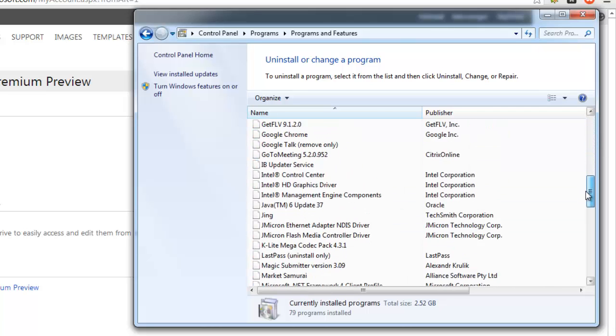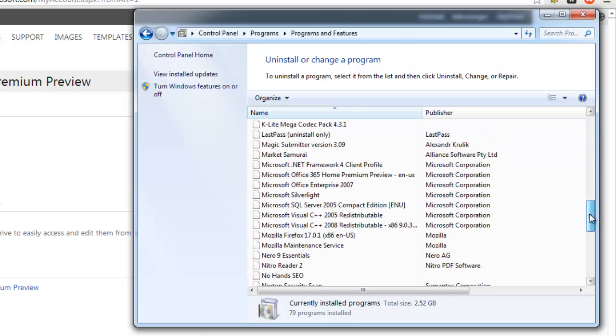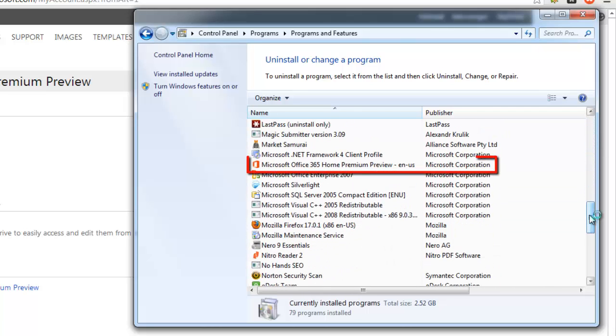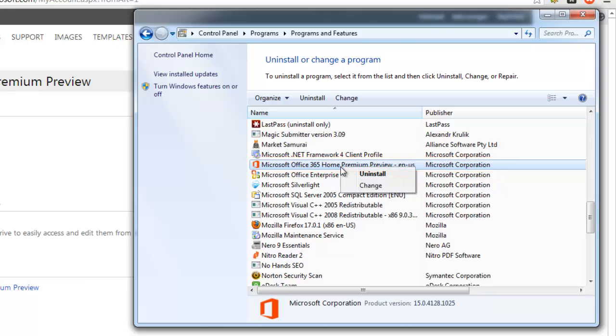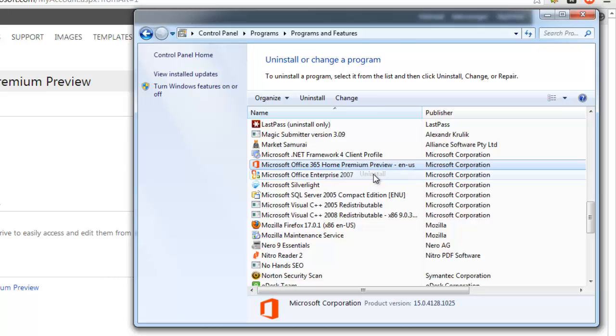In the list of installed programs, find Microsoft Office 365 Home Premium Preview, then right-click on it. A small drop-down list will appear. Click Uninstall.